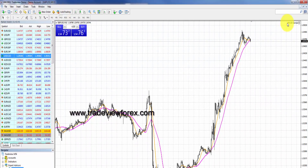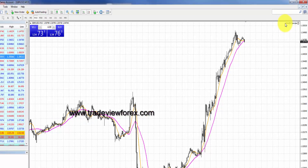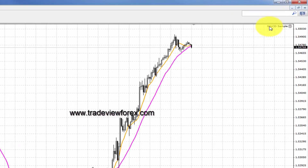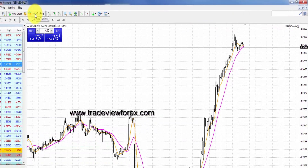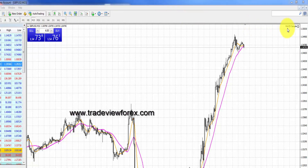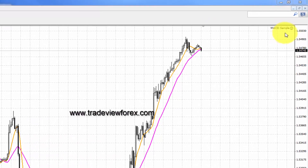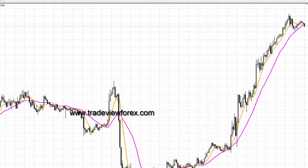If you want to make sure the Expert Advisor is properly applied, check the top right-hand corner. If there's a smiley face, make sure that you click on auto trading and it's on green. Go back to the right-hand corner and confirm you see a smiley face.